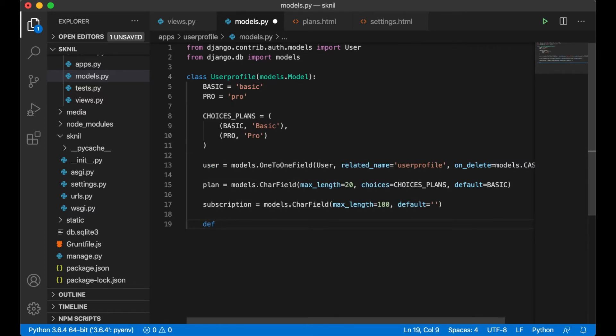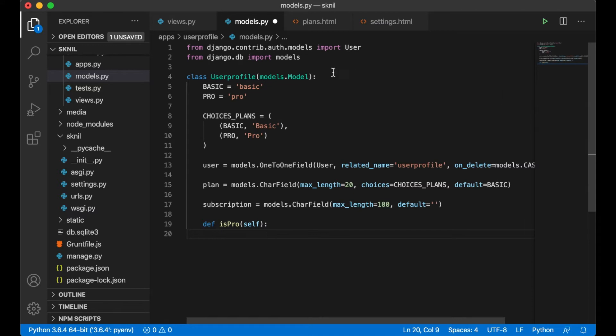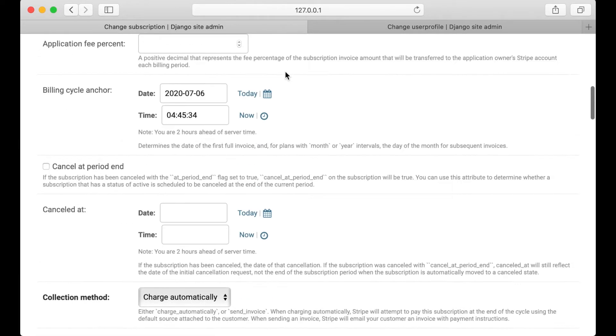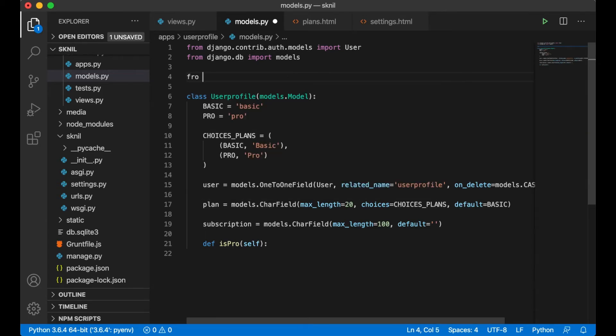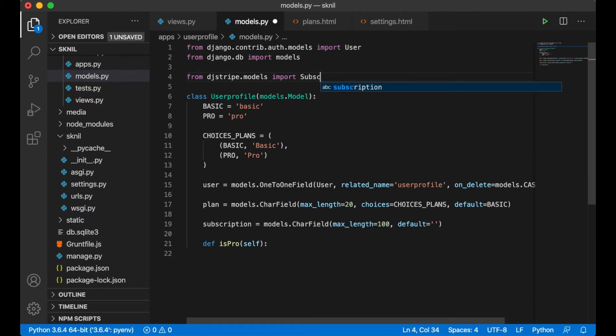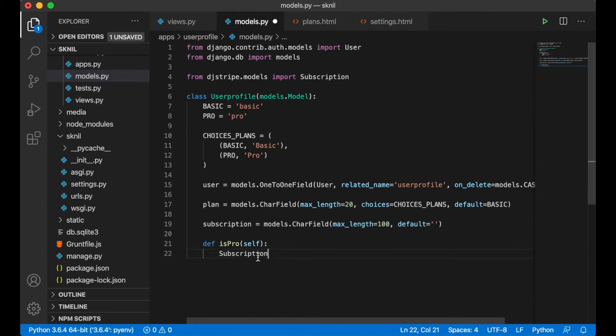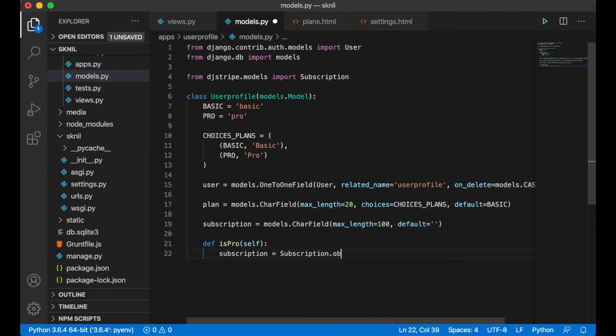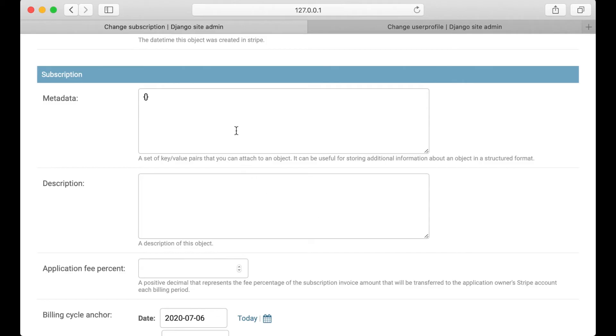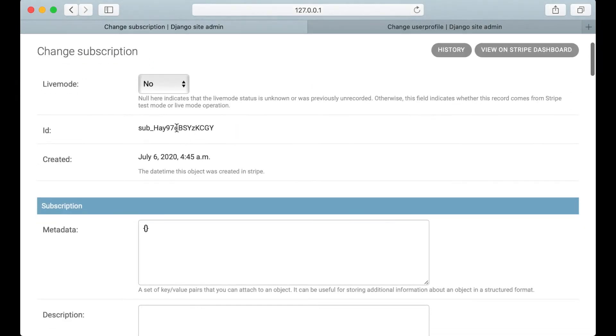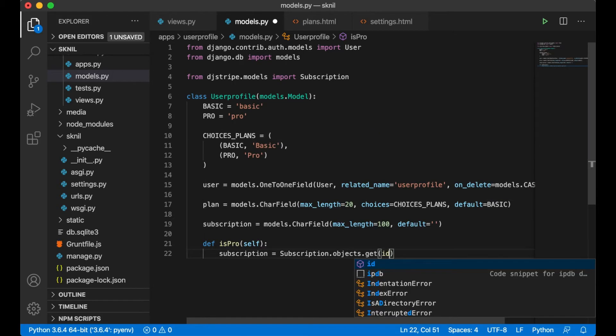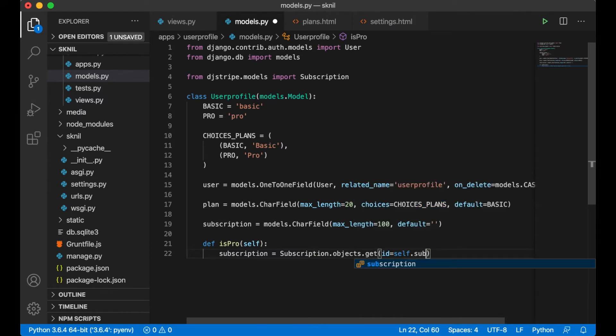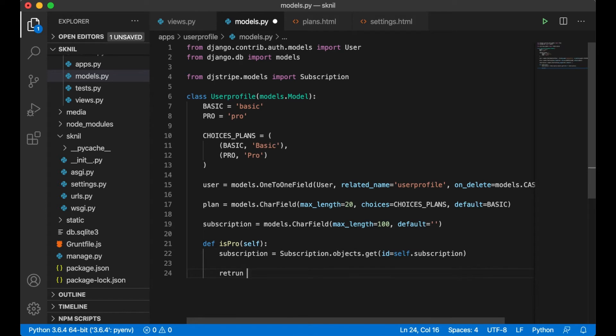Def is_pro, self. Then I need to import this table which is called subscription. From djstripe.models import subscription. I guess. I don't know what it's called yet, but we'll find it out. Subscription equals subscription.objects.get where id equals self.subscription. Return false, just check that this is working.